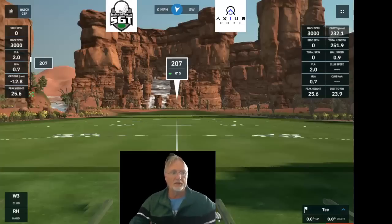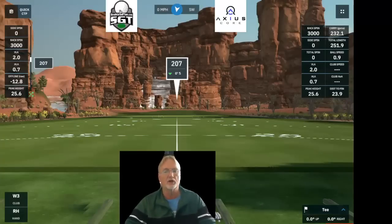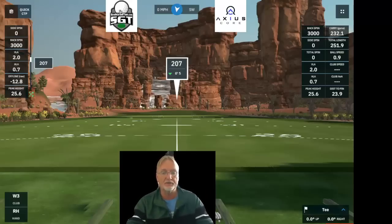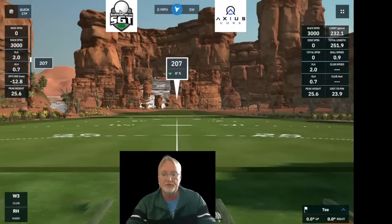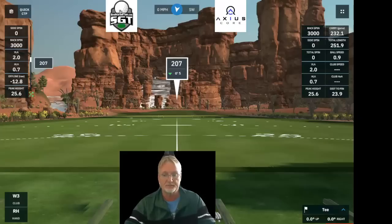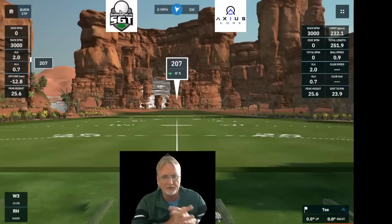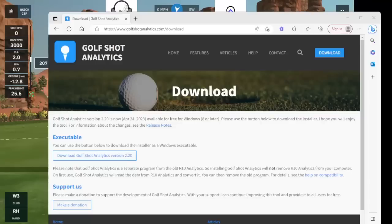If you haven't already downloaded or heard of GolfShot Analyzer — it used to be called the R10 Analyzer — one of the folks in our community has written a bunch of code and created this free analyzing software application that receives data exported from GS Pro. It has been continually worked on for quite a while, revamped, updated, and features have been added as people requested them. Please give it a look and a download — it's called GolfShotAnalytics.com.